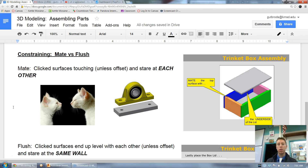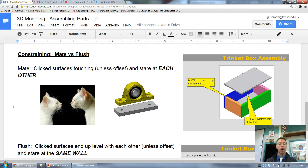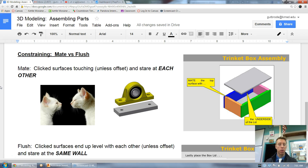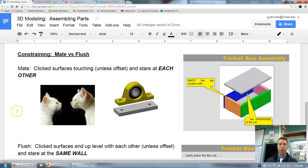There are a couple different types of constraints. The two main types that we'll use most of the time are called mate and flush. The purpose of this lesson is to explain the difference between those two constraints and help you better understand what they mean.